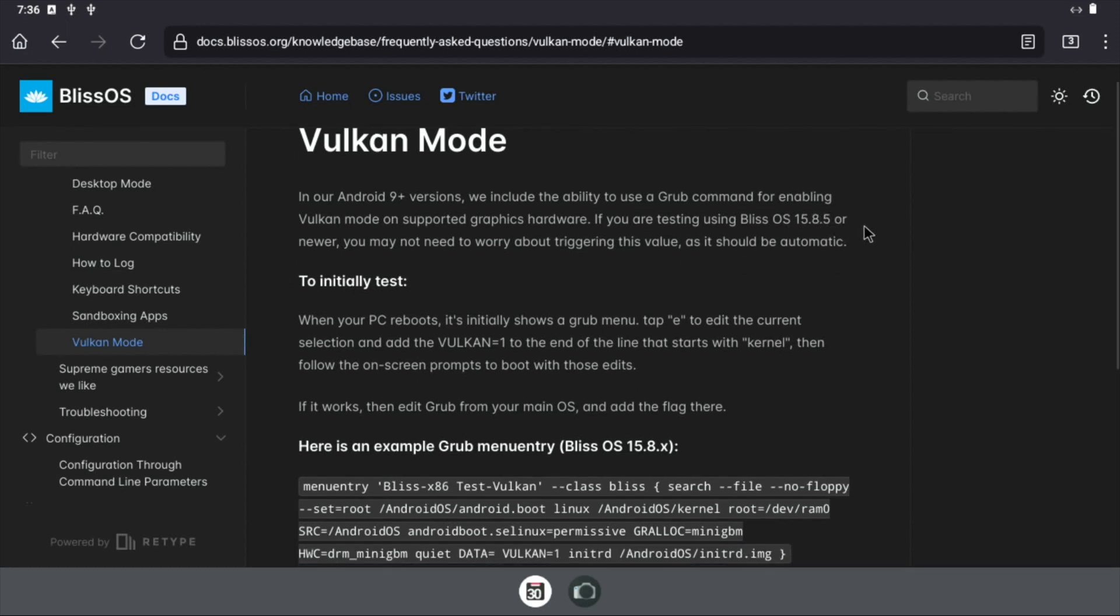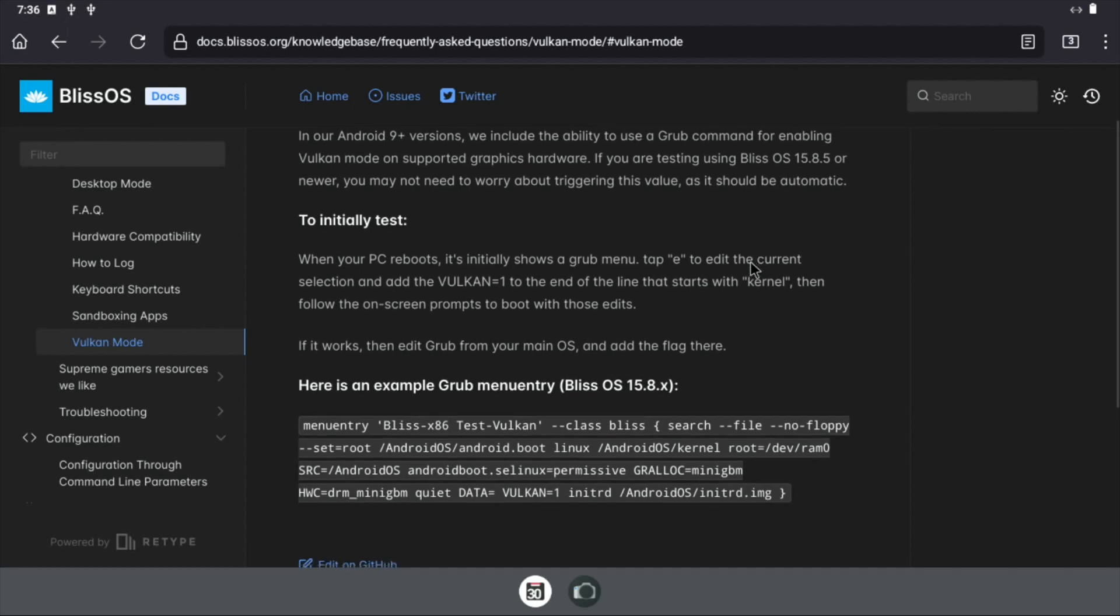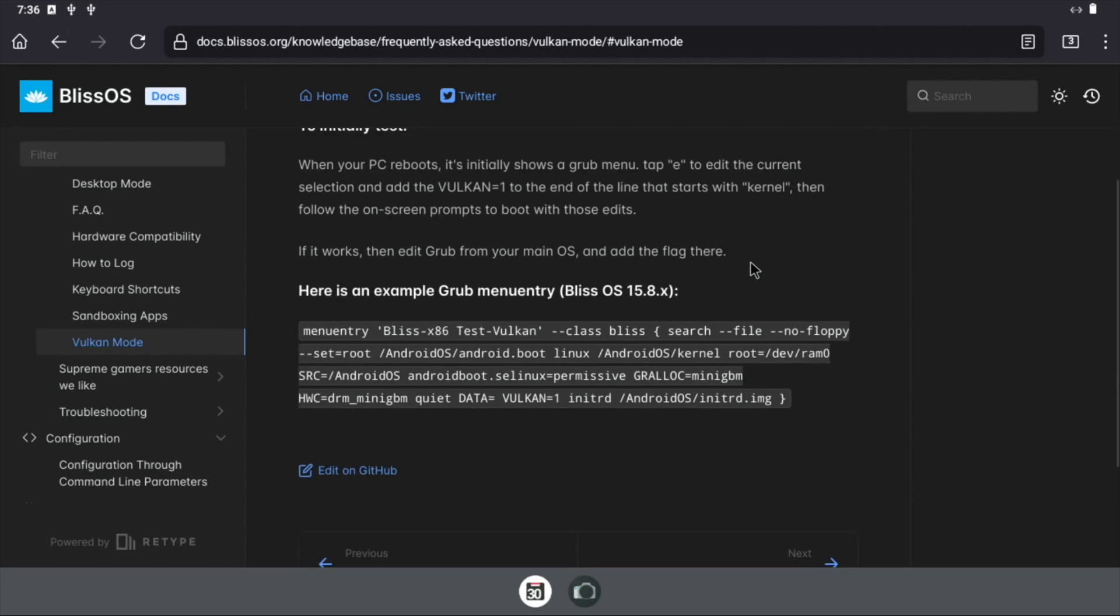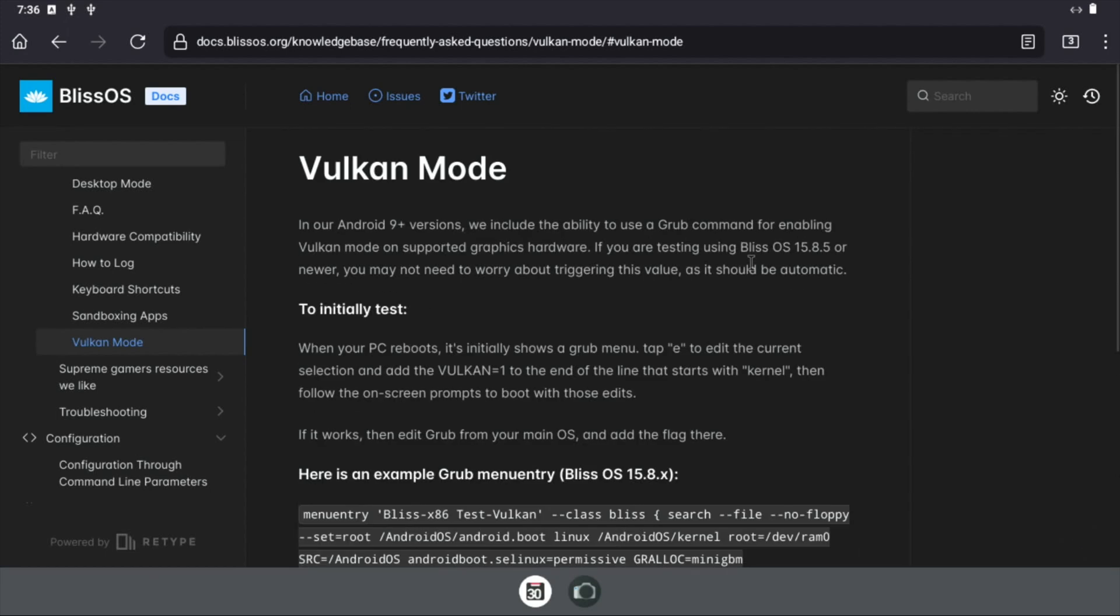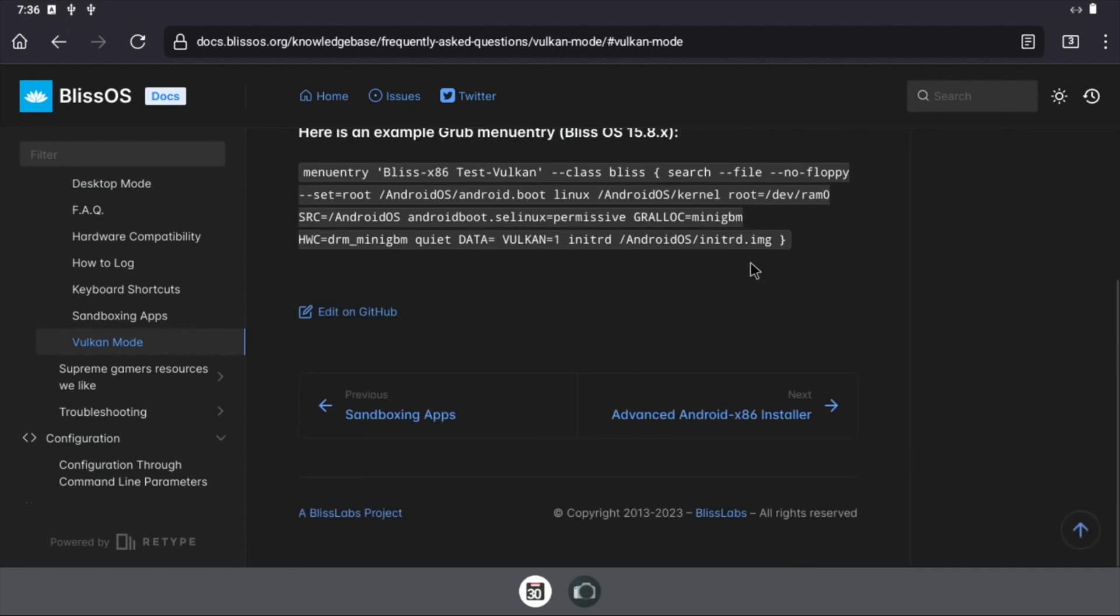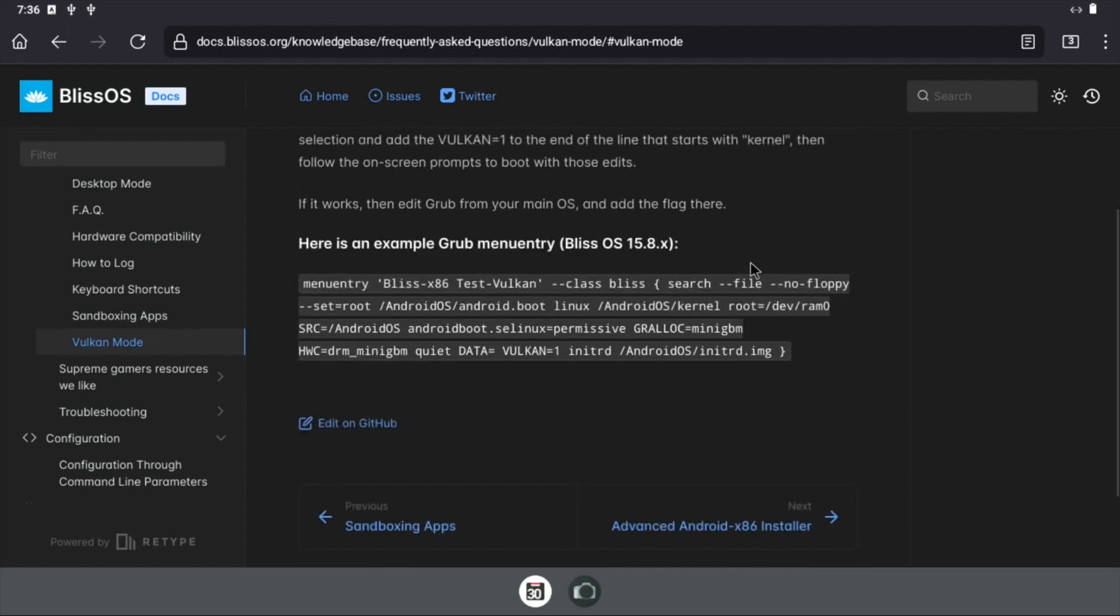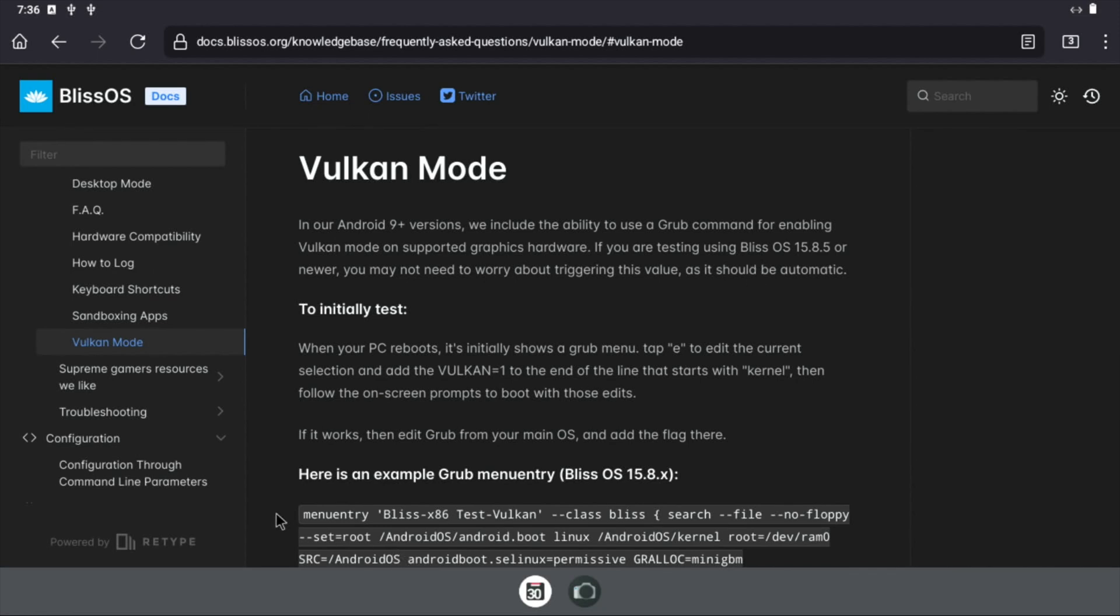So what was I looking at? I was looking in here, so we do a search for Vulkan, Vulkan mode. So it talks about Bliss OS 15.8.5 or newer having Vulkan support in it, so it is in there and it was working with PSP, so I'm really impressed with that.